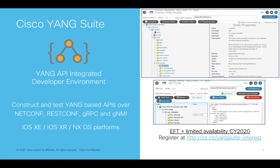Now, when we're working with the Yang data models, I'm going to be using the Cisco Yang Suite tooling. We have an EFT open for this with limited availability this year. So if you are interested in beta testing this tooling, then definitely you can register at the URL below. It works with iOS XE, XR, and NX, as well as it works for all of the programmatic and standards-based APIs, like NetConf, RESTConf, GRPC, and GNMI.